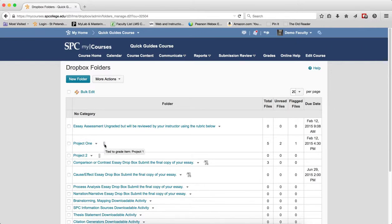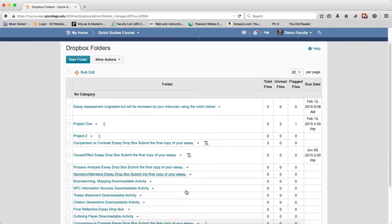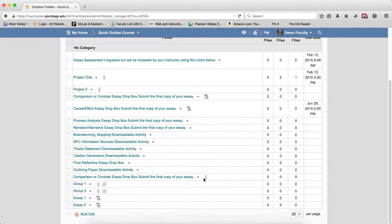It'll actually tell me it's tied to the gradebook and what is the name of that specific file, a specific grade item. If I don't see that icon, then those Dropboxes are not linked to the gradebook and tied to the gradebook, and you may want to then link them.